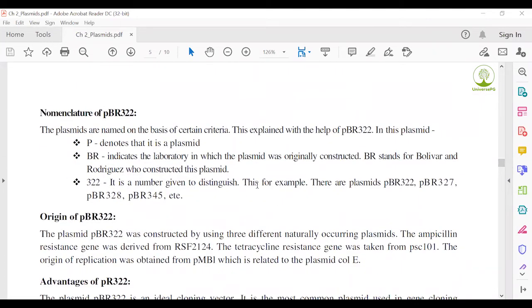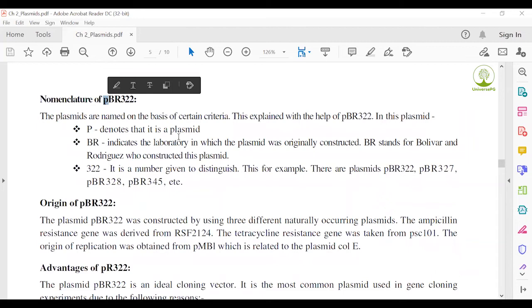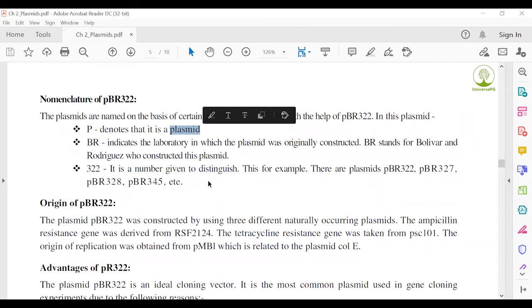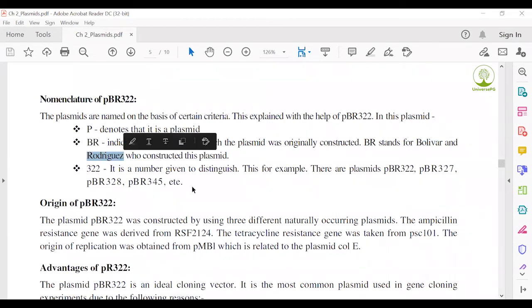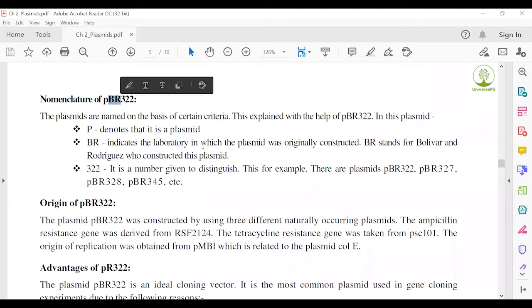Nomenclature of pBR322 — how the name pBR322 was coined: 'P' denotes plasmid; 'B' and 'R' stand for Bolivar and Rodriguez, who first invented this plasmid. The first capital letters of their names — B and R — were used. The number 322 is a distinguished sample number to tell it apart from other samples like 328, 324, 327, and 322.